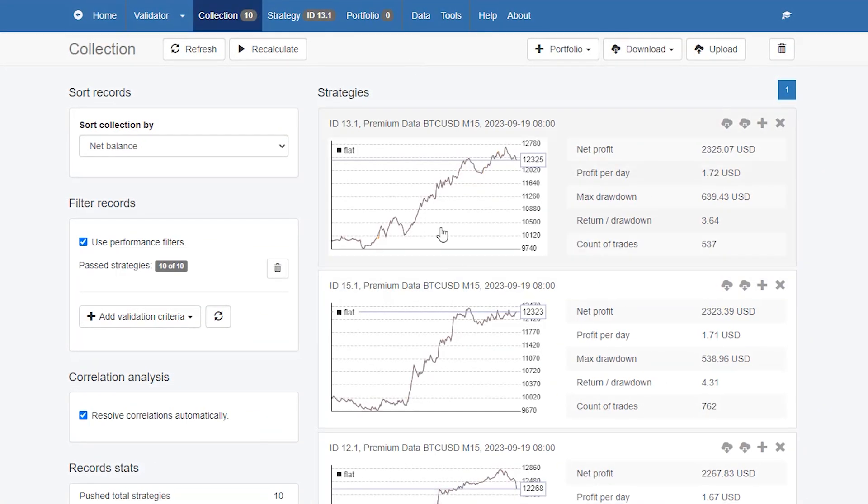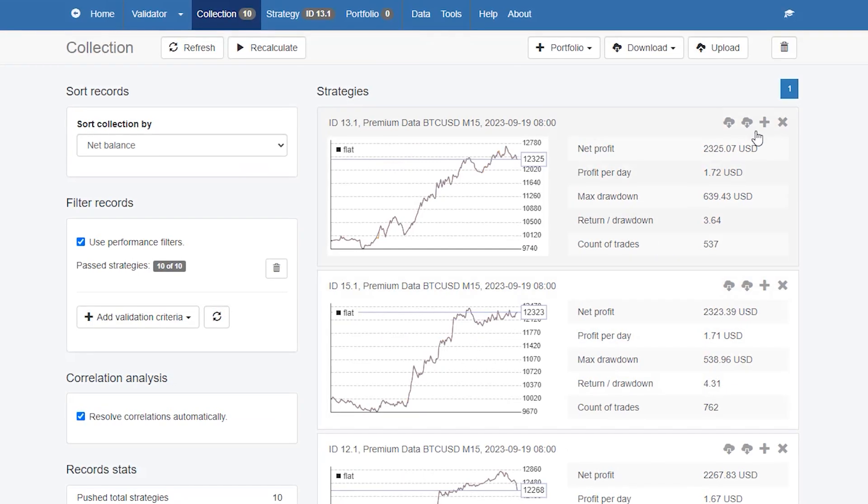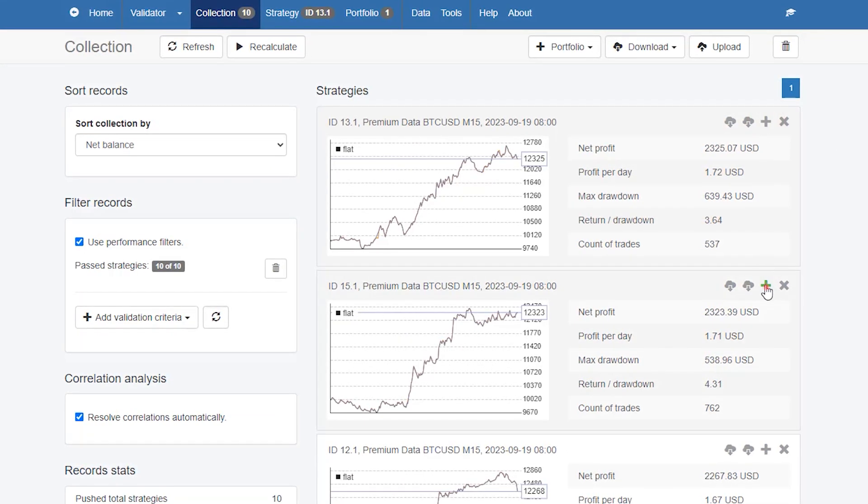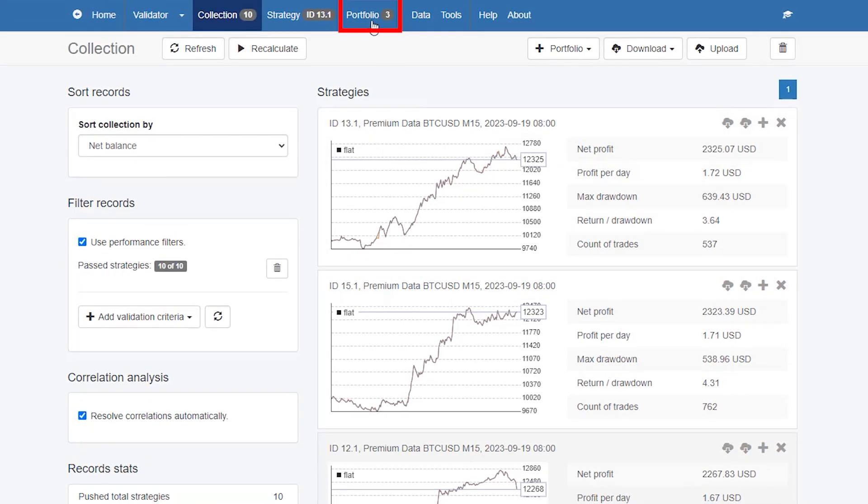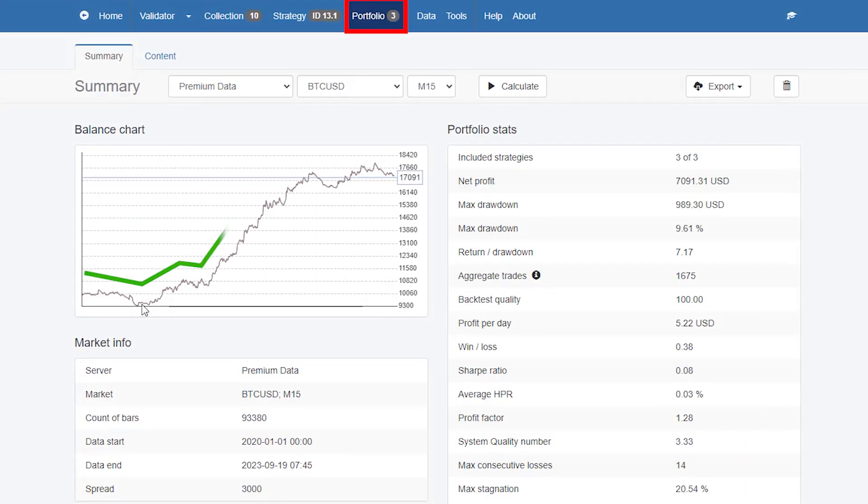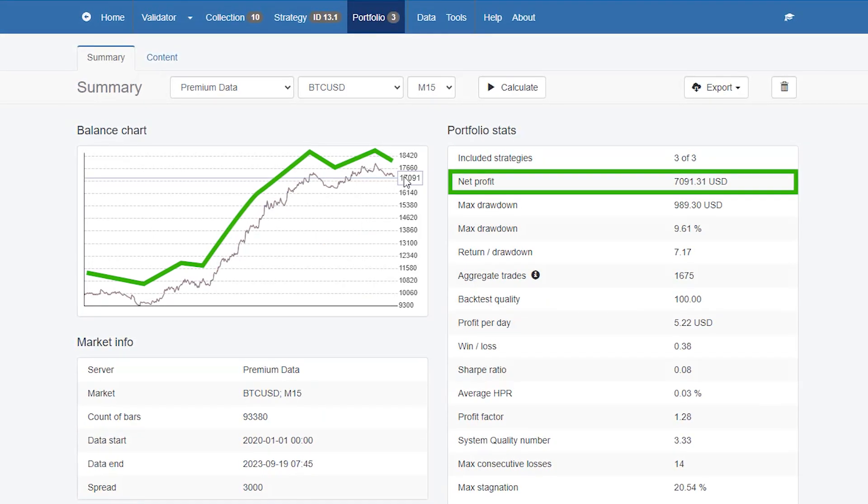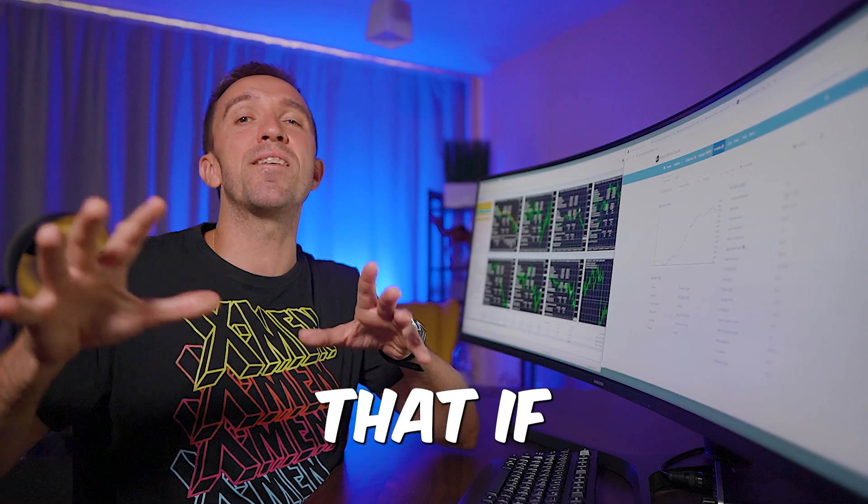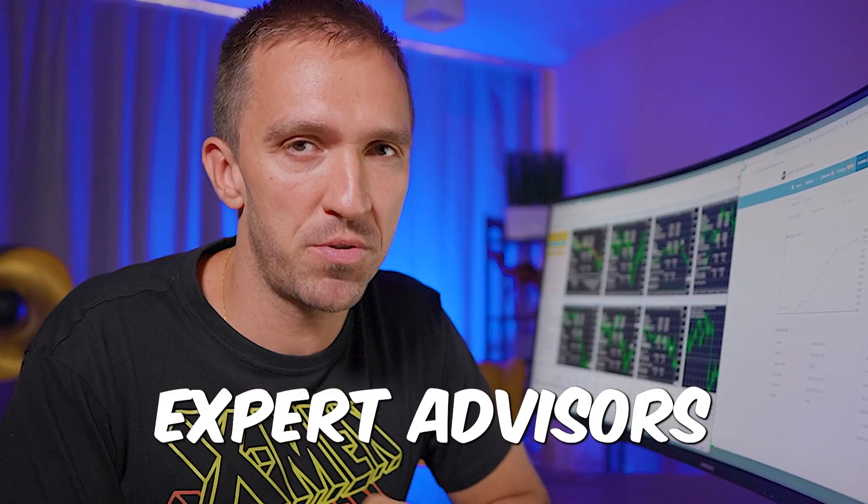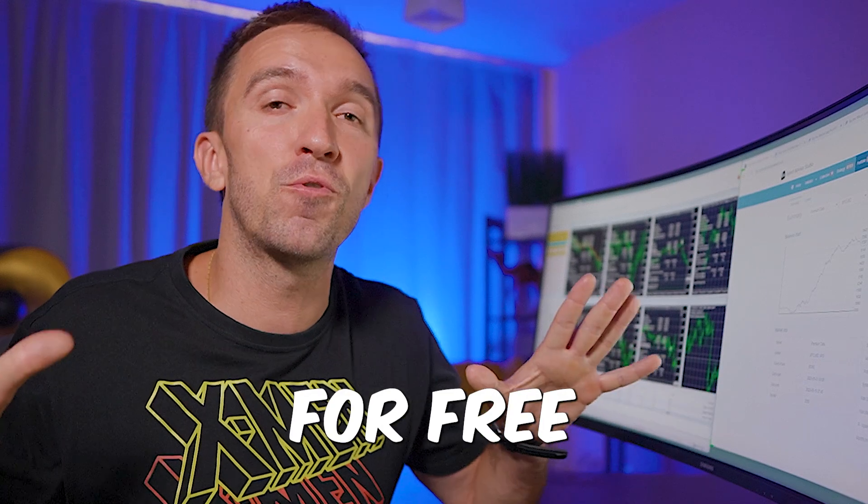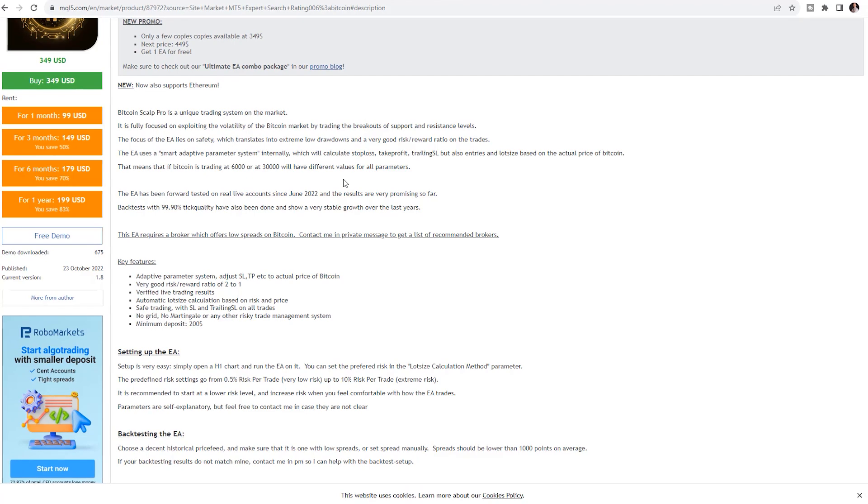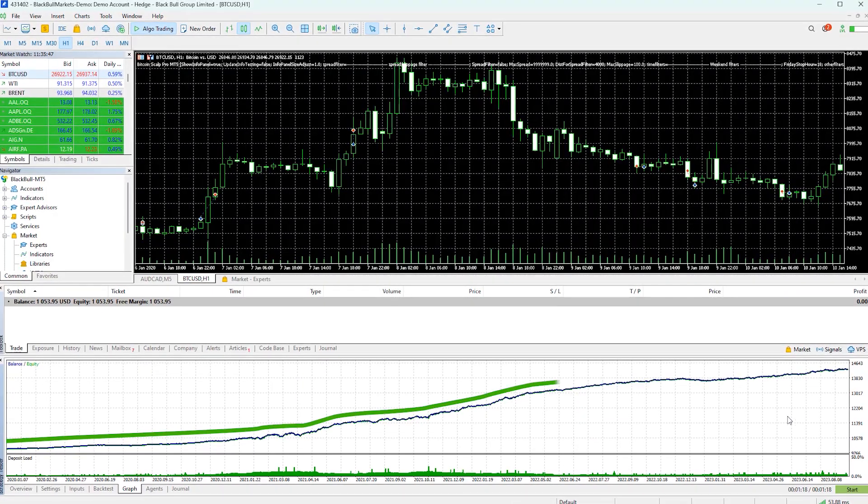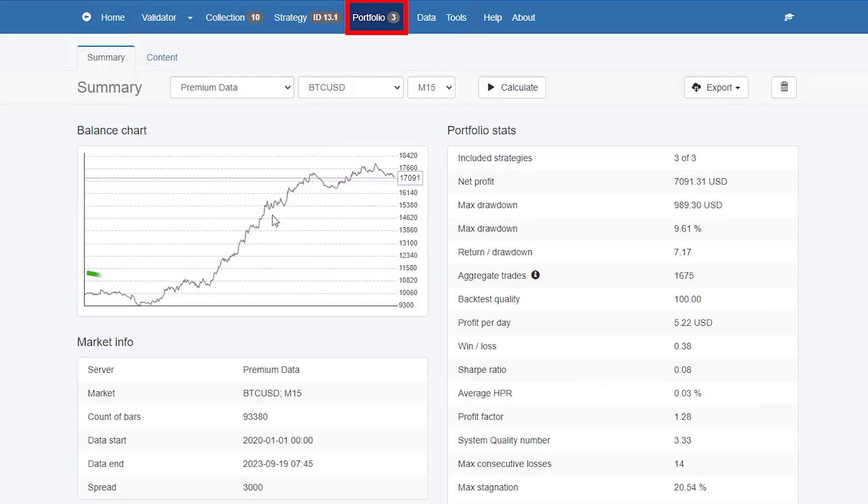The reason I have 10 Bitcoin robots in my collection is because if I add them to a portfolio, for example if I add the top three, you'll see that my portfolio performance becomes much better and my net profit is $7,000. This means that if I don't use just one but three expert advisors that I generated for free with EA Studio, I can beat this Bitcoin scalp robot's performance on the back test.